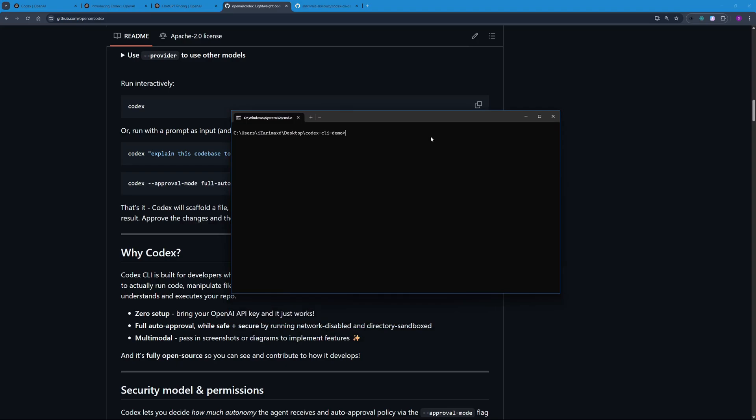I'm just going to copy this command here. Back here in my terminal, I'm going to paste that, but I'm going to change the prompt to a simple one: "explain this code base to me." One thing that you should notice here is I'm inside a GitHub repo, so make sure that you're running Codex inside a GitHub repo to actually use its full capabilities.